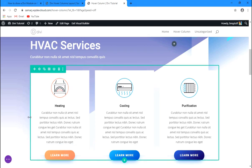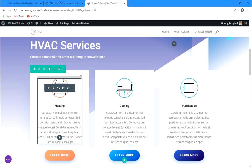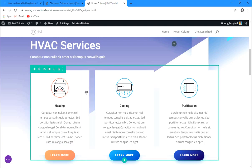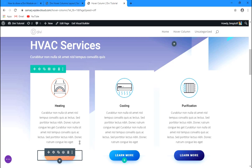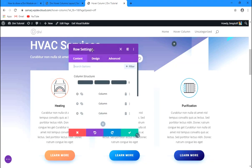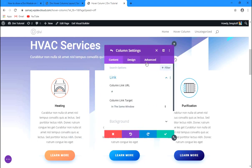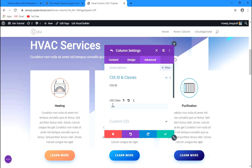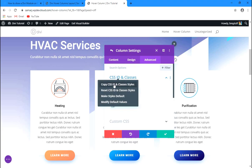We'll be adding a class to this column and then adding a class to the button, then putting in some CSS and animation. Let's first add a class to this column. Go to the column settings, then Advanced, then CSS ID and Classes.